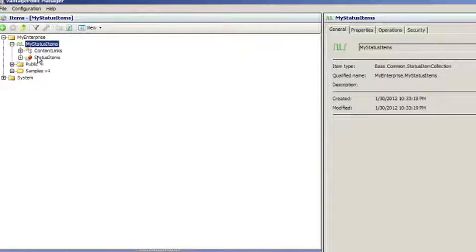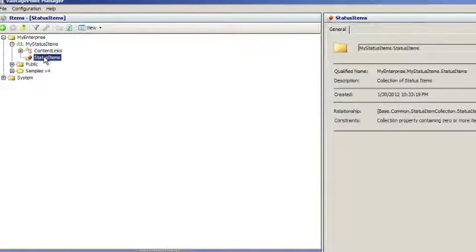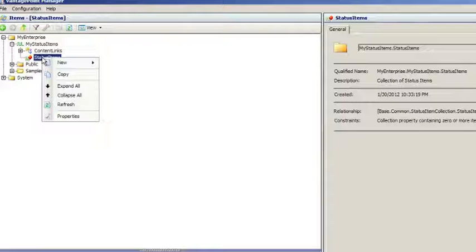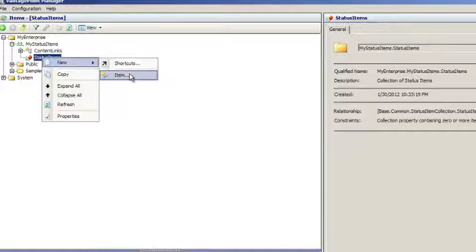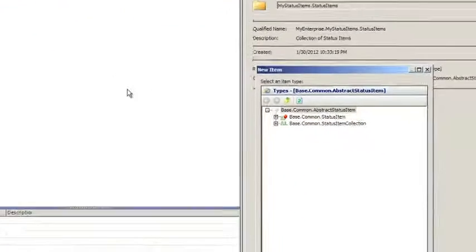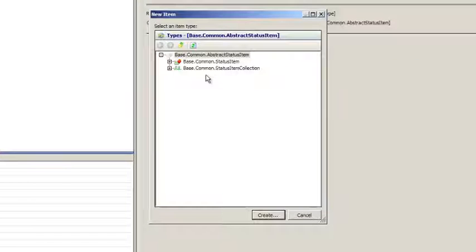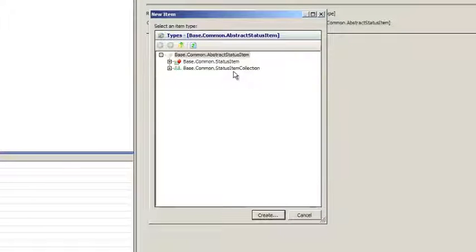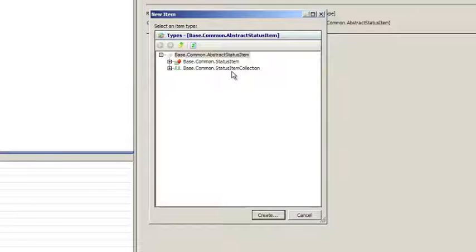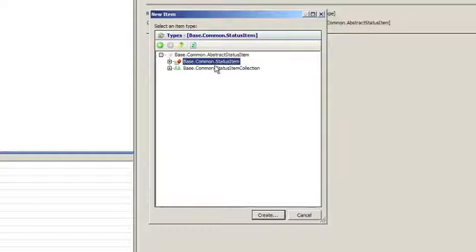Under the MyStatusItems object, there's a new collection called StatusItems. We're going to right-click and select New Item. We can see that we can create either base.common status items or additional status item collections. The collections give us the ability to nest status items deeper and deeper in a hierarchy.